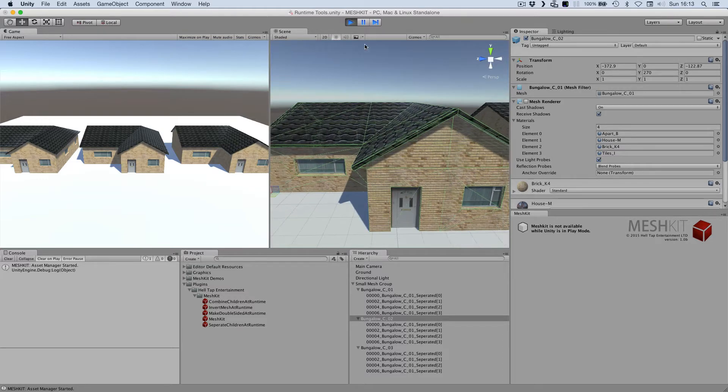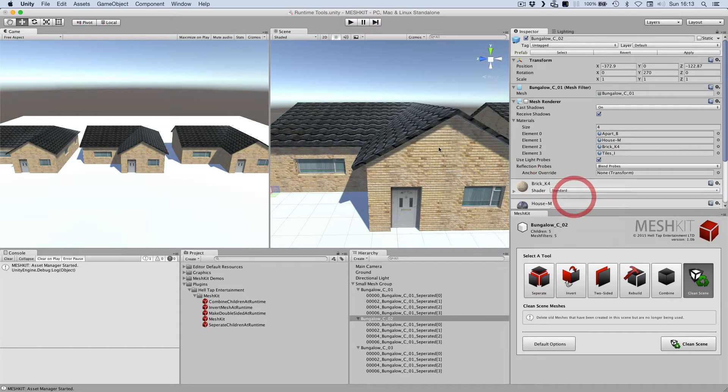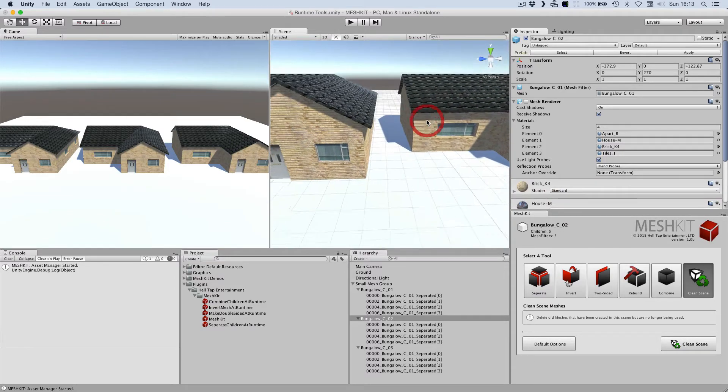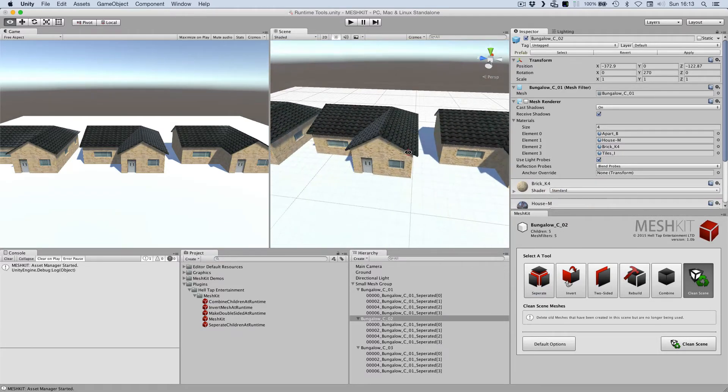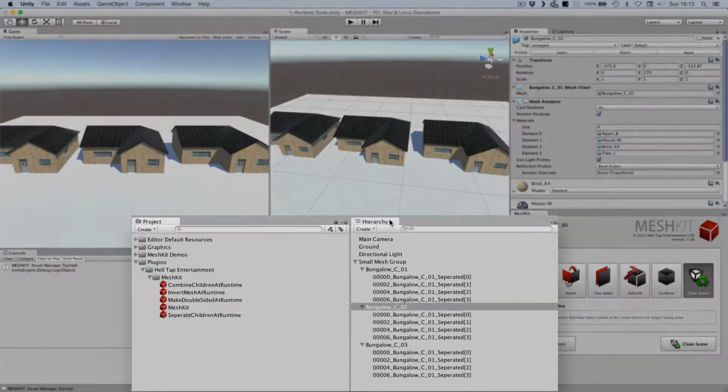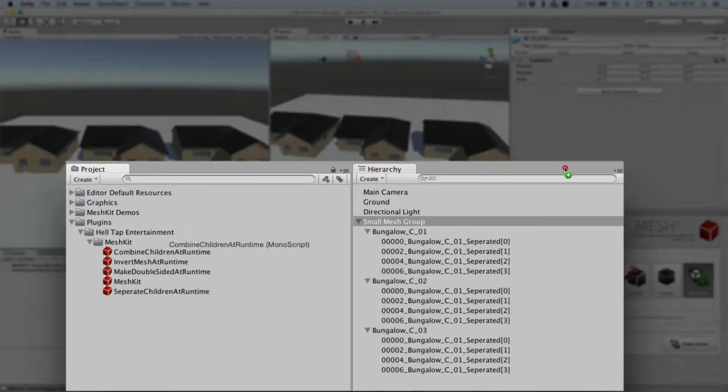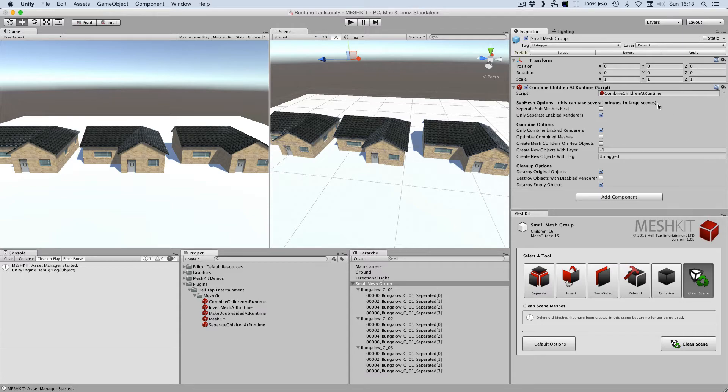Let's remove this component and try something a little more complicated, like combining all of the houses in this scene. Again, all I need to do is click on the parent object of all the houses, and then drag and drop the CombineChildrenAtRuntime script onto the object.